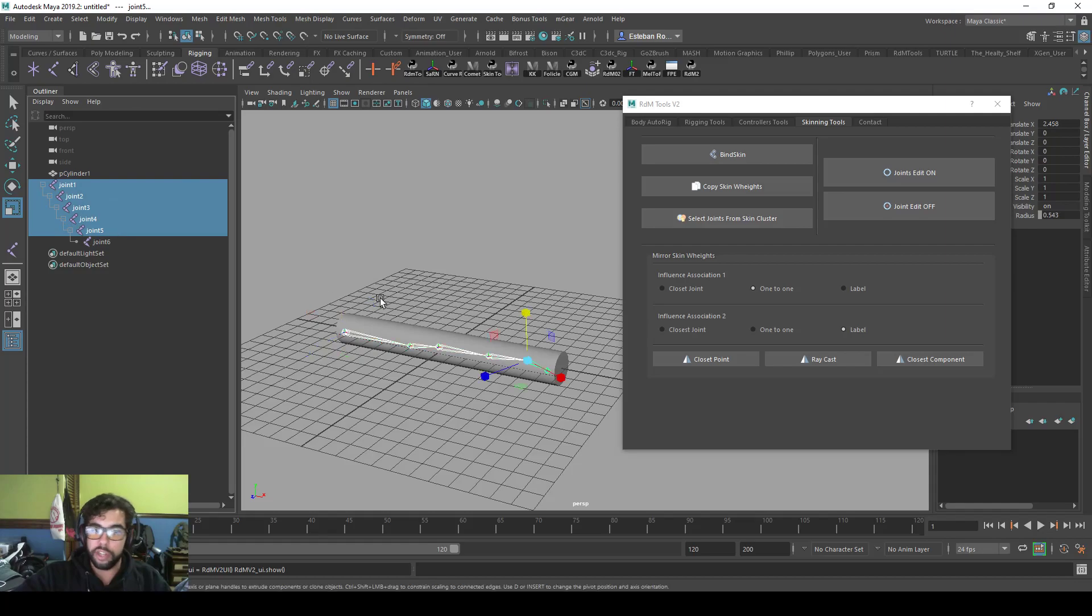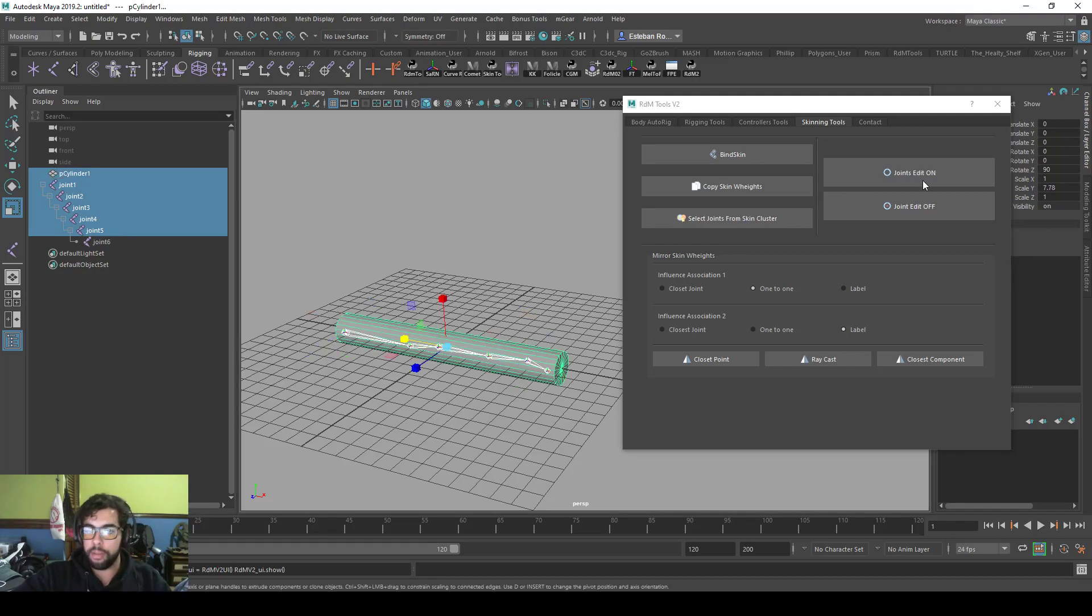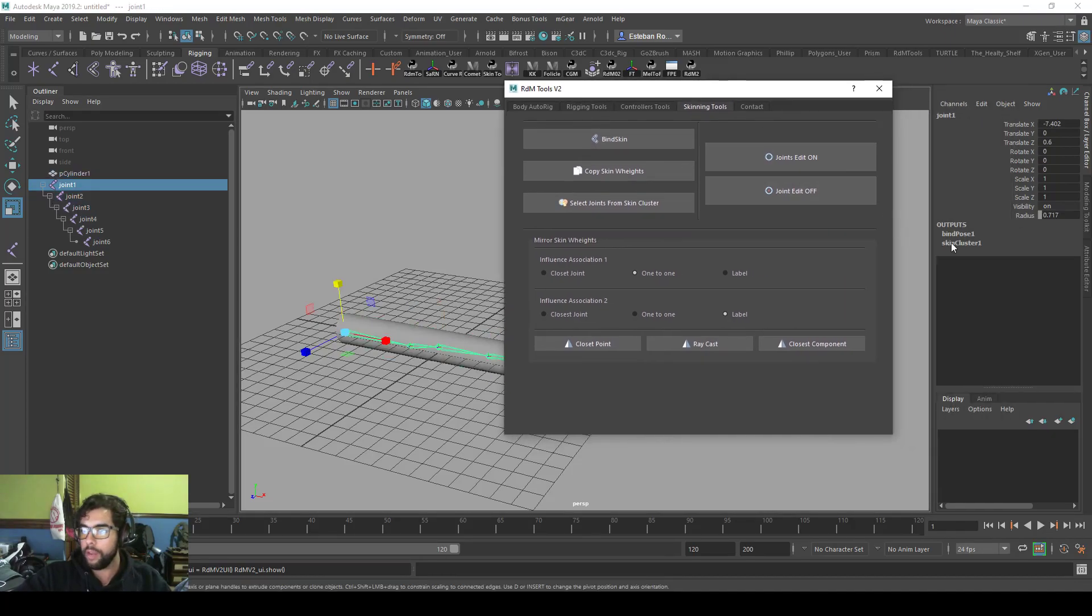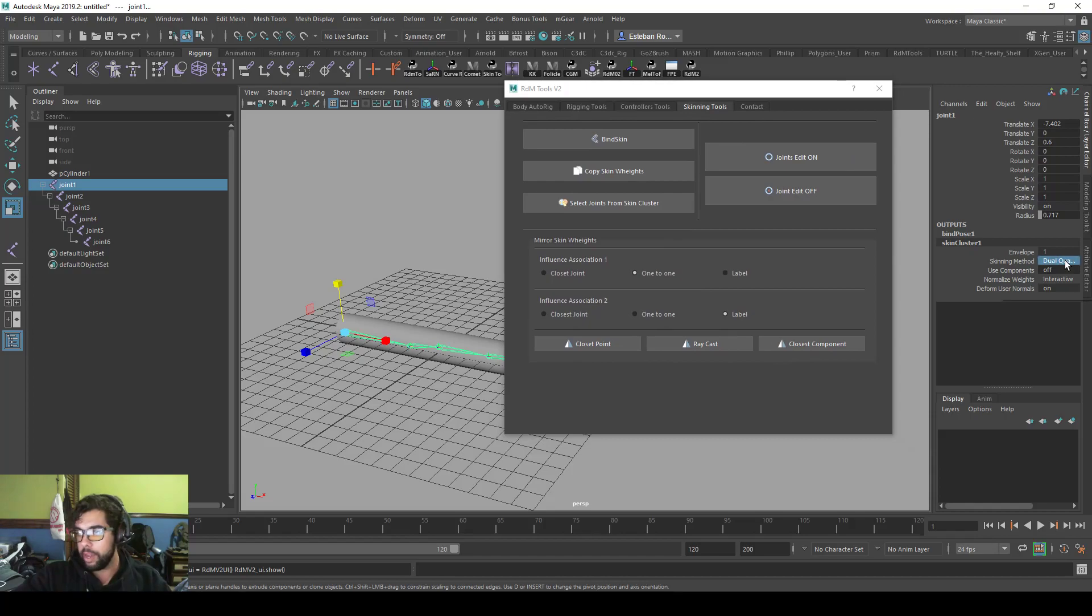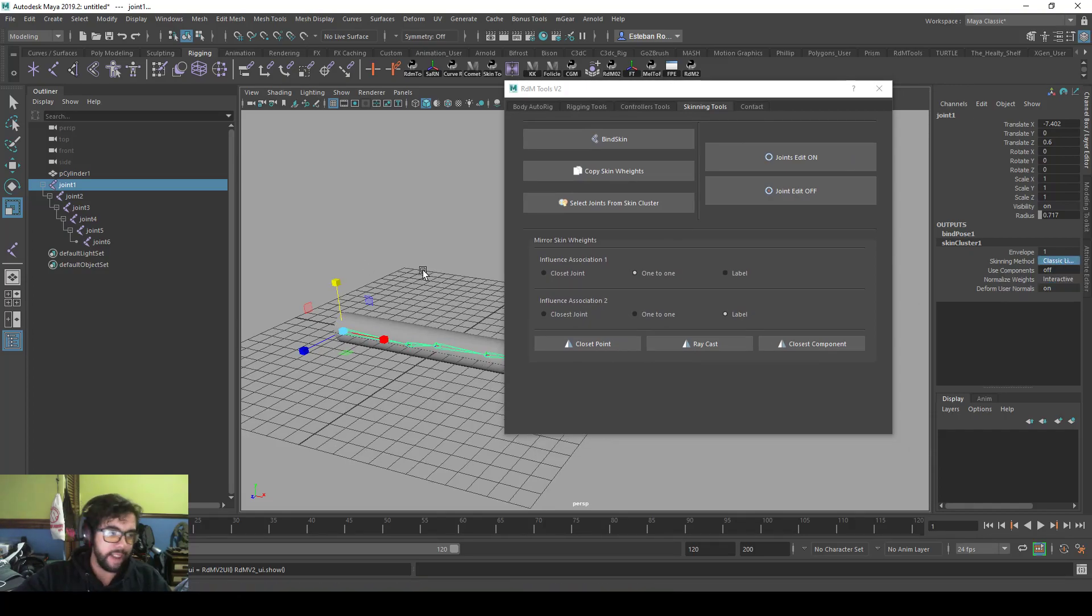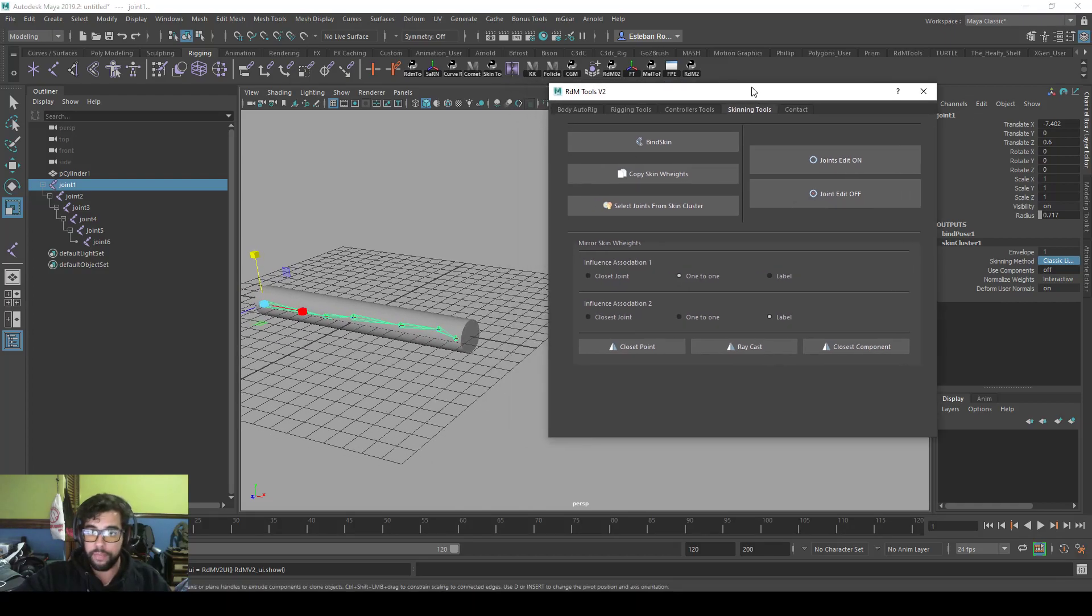Select the joints you want, select the geometry and click bind the skin. It will create a simple bind skin with dual quaternion and really basic settings with the selected joints.